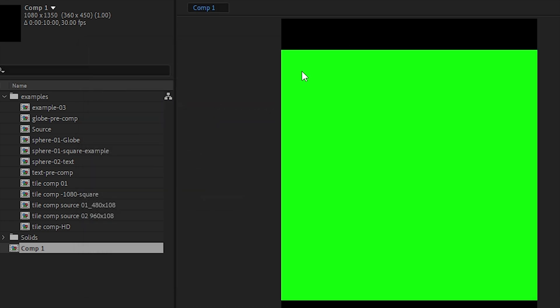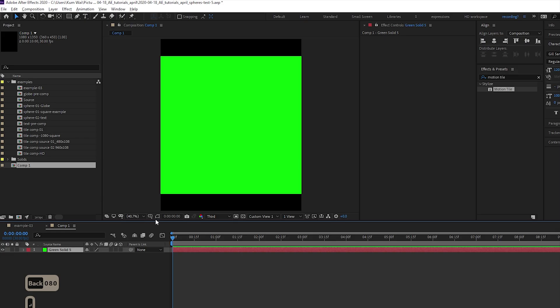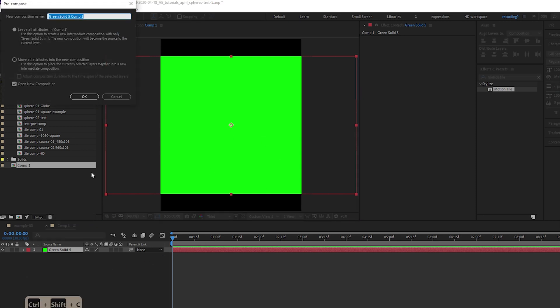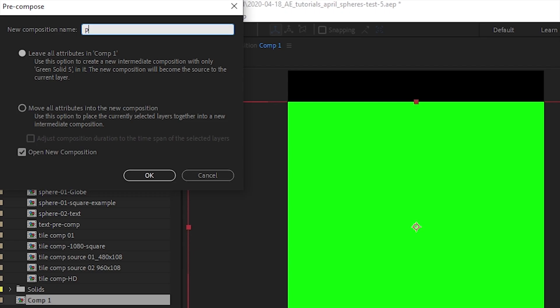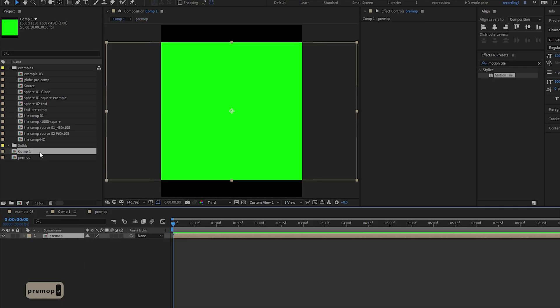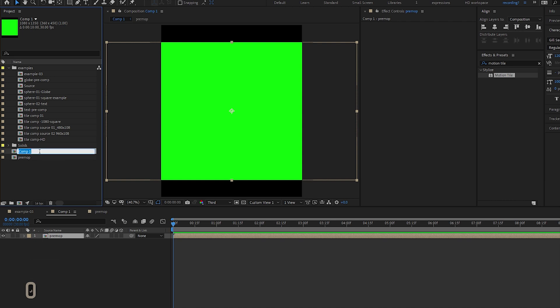We're doing an HD comp here and we will pre-compose this. Let's just call this pre-comp - you can call it whatever makes sense to you. Let's go to our comp1 and label it main comp.